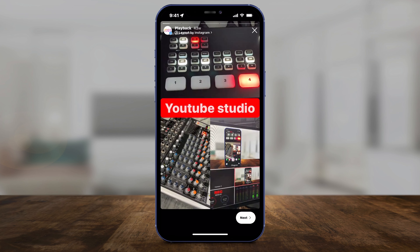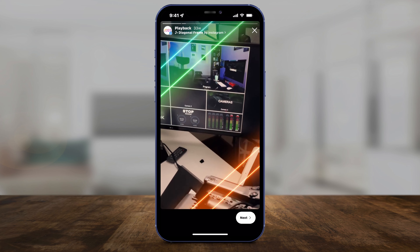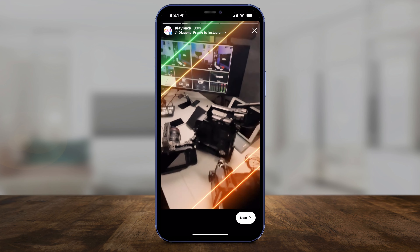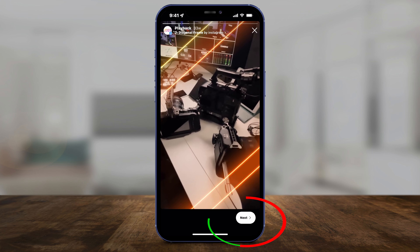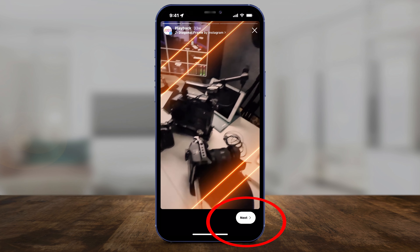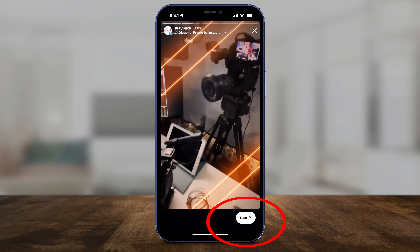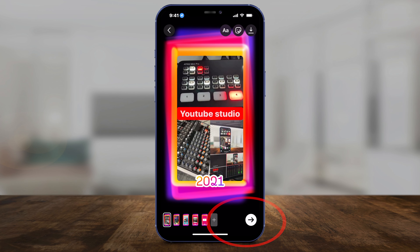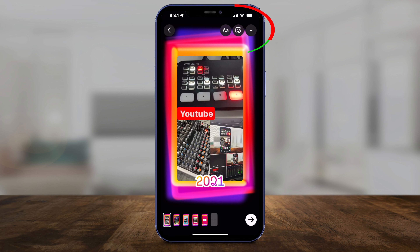Here you can look at your different Instagram stories and then press Next on the bottom. It's going to let you create this kind of layout.